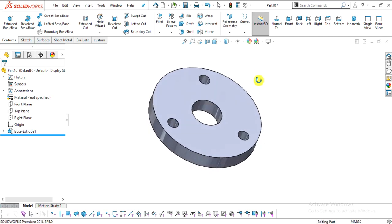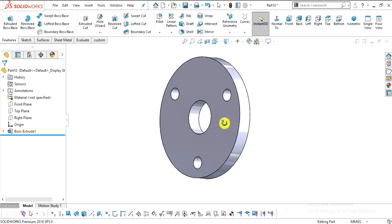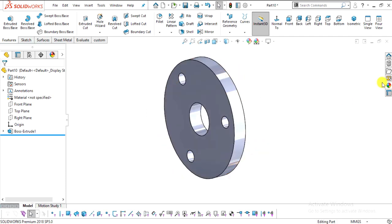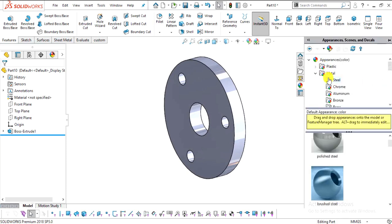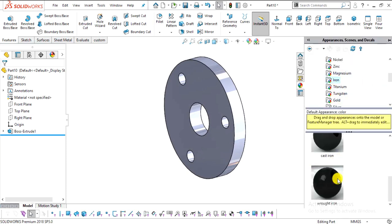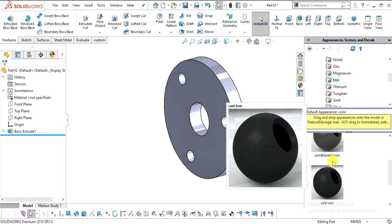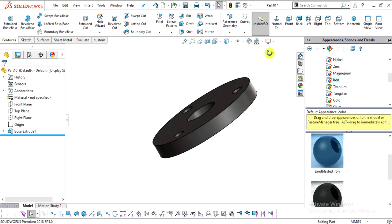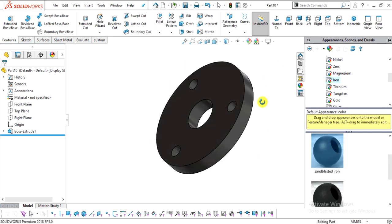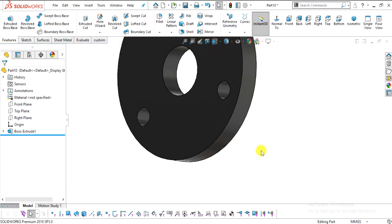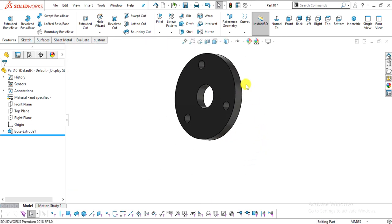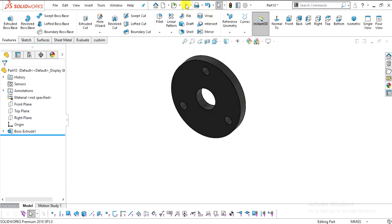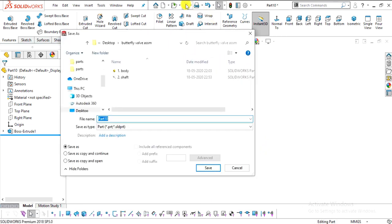Go to Features, select Extrude Boss/Base. Select Mid Plane and enter a thickness of 25 mm. Click OK. This is our part number three — the retainer. Add a sandblasted iron appearance, then save the part.